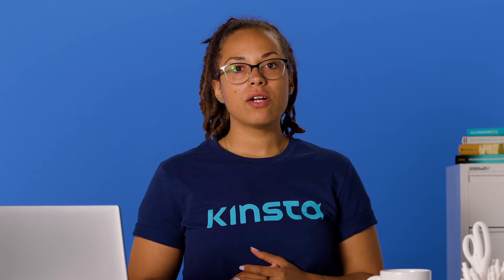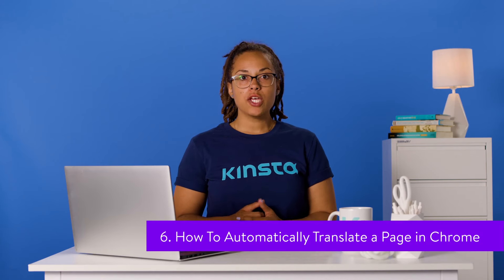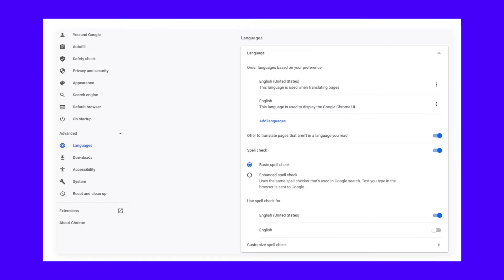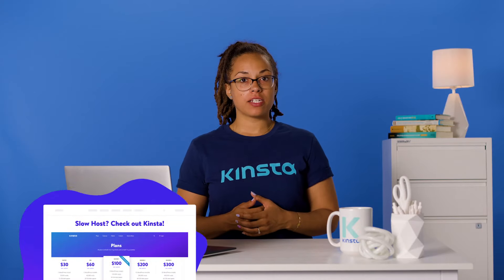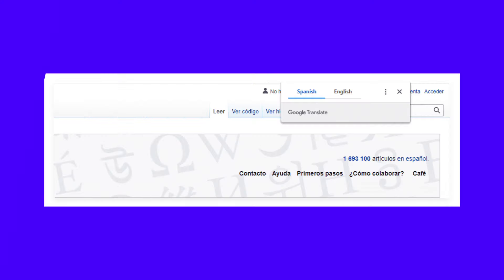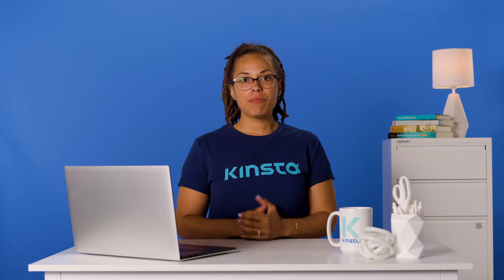As you can see, translating an entire website can be a quick and easy process. If you frequently find yourself on websites in foreign languages, you might want Chrome to translate them automatically. You can enable this feature by clicking on the three dots at the top right of the browser window and choosing Settings. From here, you can navigate to Advanced and then Languages. You may need to click the arrow to the right of Language to see all of the options. There are two ways to set up automatic translations. If you turn on the offer to translate pages that aren't in a language you read option, you'll see a pop-up offering a translation whenever you visit a page that isn't in your defined language.